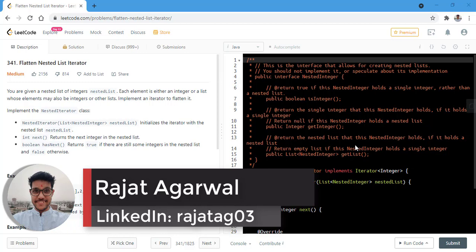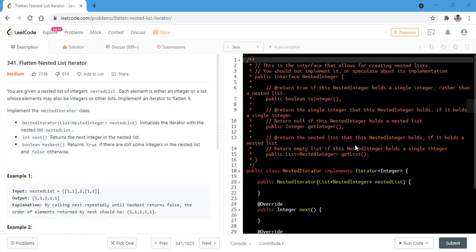In this question, we are given a nested list of integers and each element is either an integer or a list whose elements may also be integers or other lists. We need to implement an iterator to flatten it.